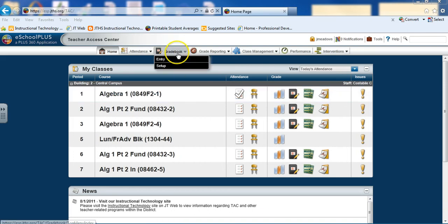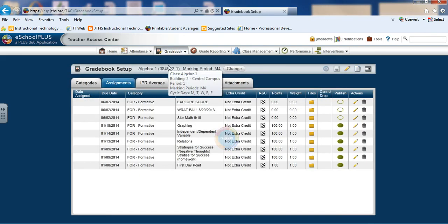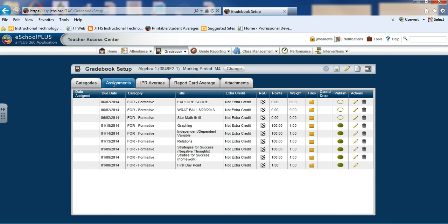From our home page, we'll go to our Gradebook Setup. We're on the Assignments tab.